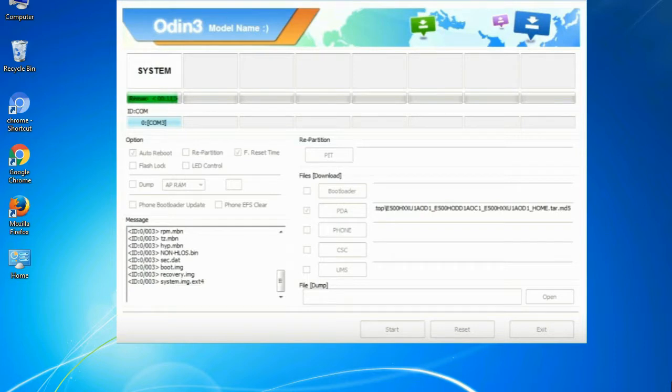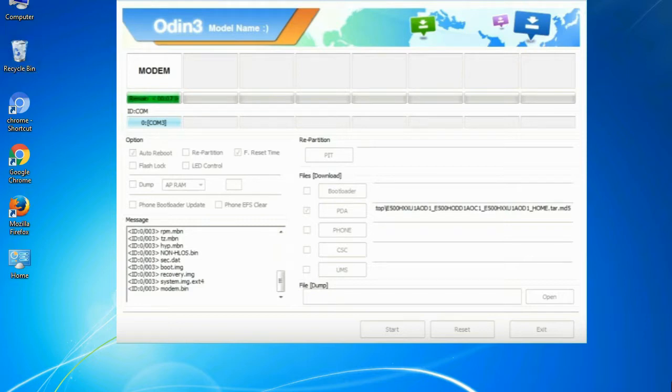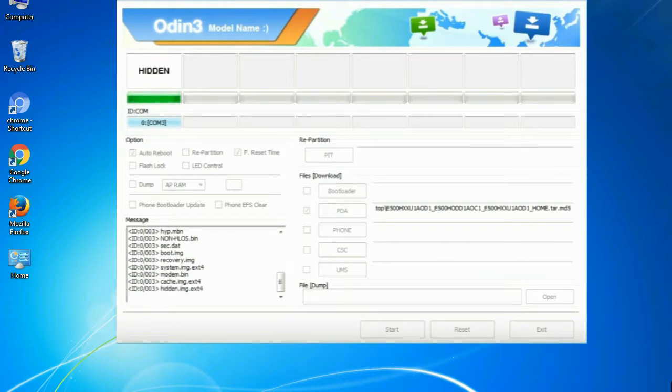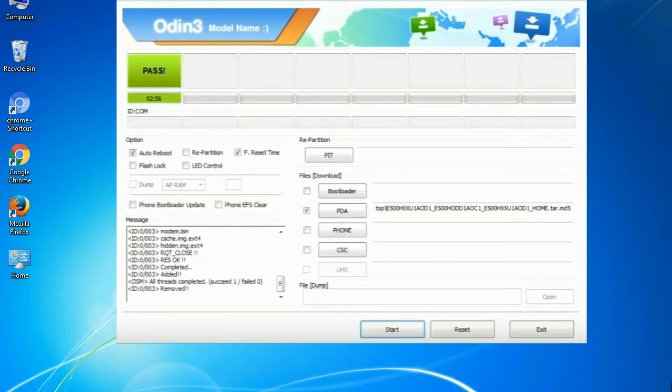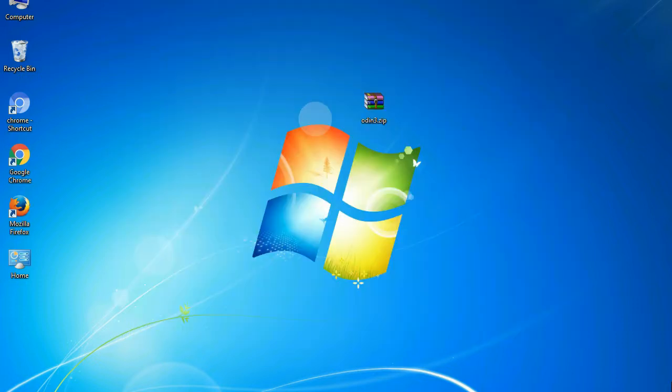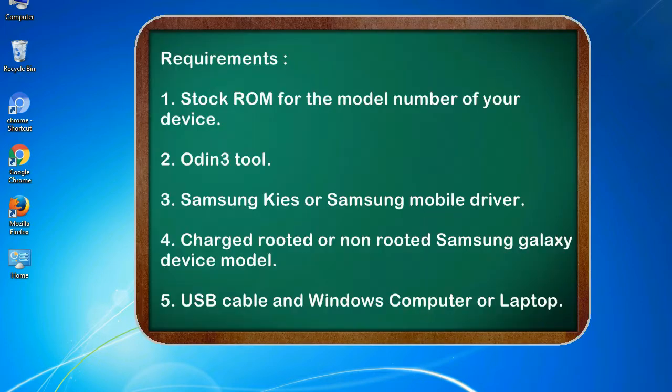This tutorial is going to show you the process of flashing Samsung stock ROM and official original firmware via Odin. Complete tutorial about flashing and restoring any model of Samsung Galaxy smartphone or any Samsung Galaxy device to stock firmware. This guide will make you able to upgrade or downgrade any firmware version by using Odin 3.